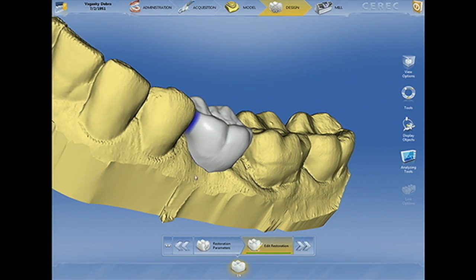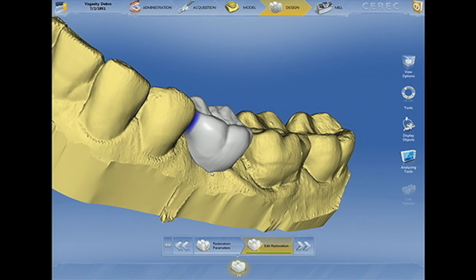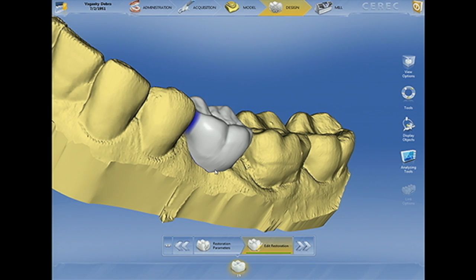The transition from an implant to the full contour of the natural tooth that we're trying to restore requires that we place an implant at the appropriate depth. So if we start with the restoration that has the full contour of the natural tooth, then we can work backwards and really understand what depth of implant placement is most appropriate in order to have a result like this.